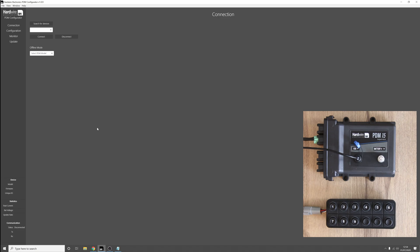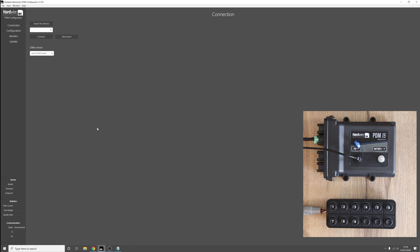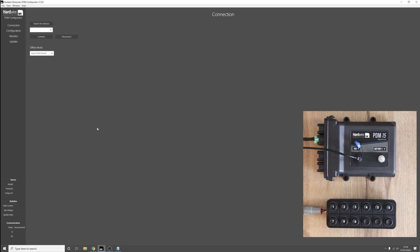Hello, my name is George from Hardware Electronics. In this video we're going to be taking a look at a new and exciting feature that has been added to our latest firmware update for the PDMs.